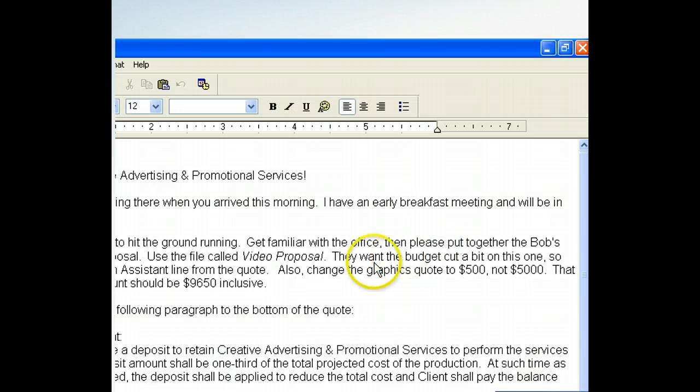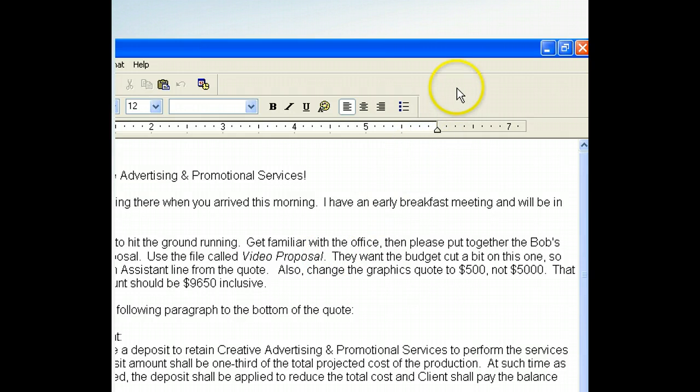The shortcut worked. It located and opened the file for us. Now that we're sure it works, let's use the Control button to close this document and return to the desktop.